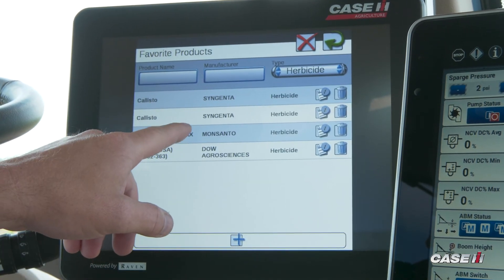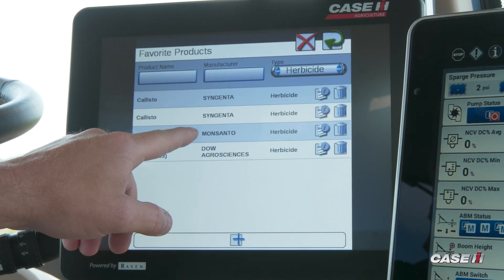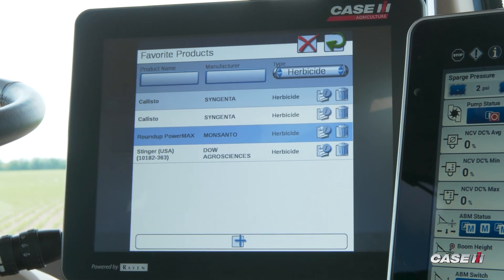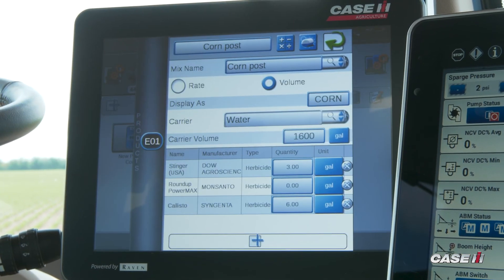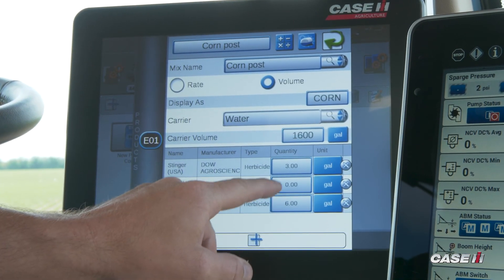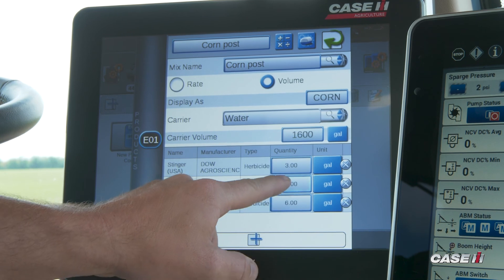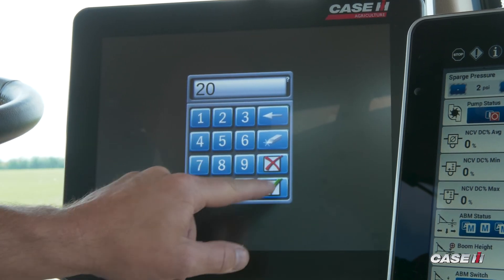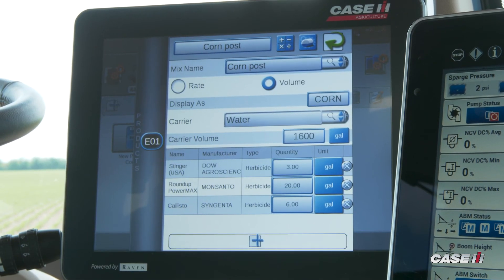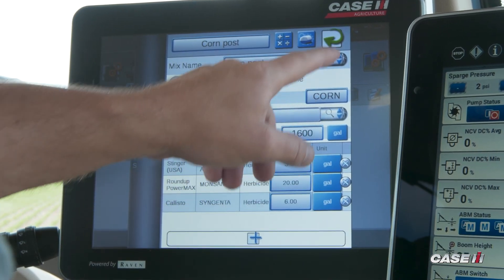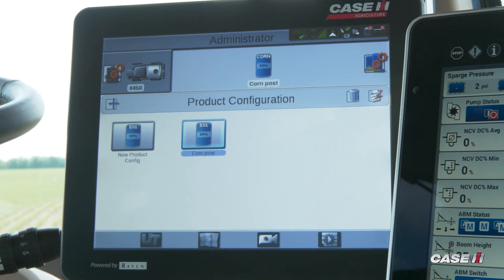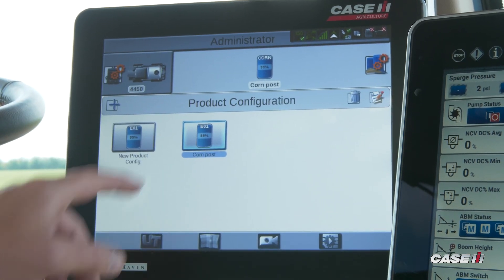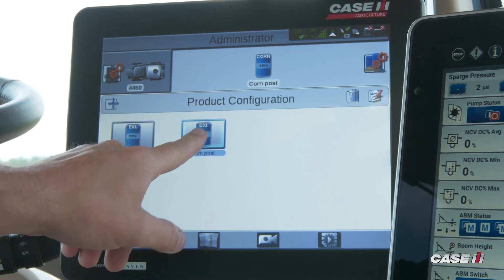For this, we'll go ahead and add Roundup PowerMax. We'll back out and we want to add that in as 20 gallons per tank load. And now my Corn Post has been updated to my new product mix.